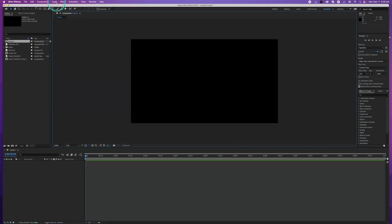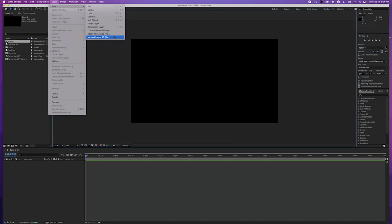If you go to the Layer menu, there's 'New Layer — Maxon Cinema 4D File.' This will open a program called Cinema 4D Lite, which is a stripped-down version of Cinema 4D without all the bells and whistles. This comes automatically with After Effects — you don't have to download it. If you own After Effects, it's buried inside. It's already there for you — nothing to install, it just works.